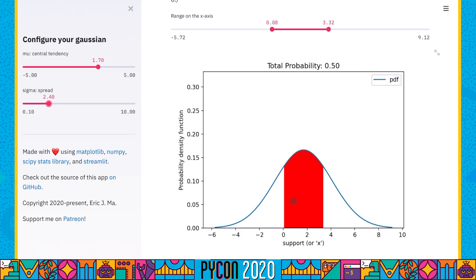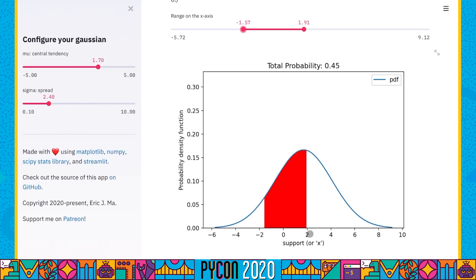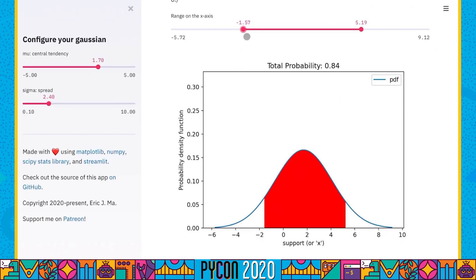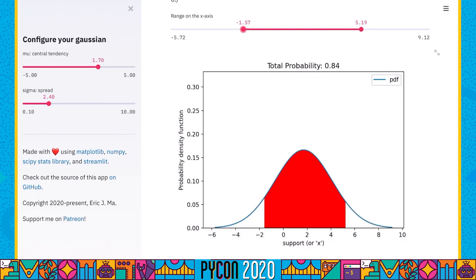In this demo, if I say I'm interested in a range of values from negative 1.57 to positive 1.91, the total area under the curve bounded between those two values is 0.45. If I increase the range, the total area bounded between the two values becomes 0.84, meaning the total probability of that range of values is 0.84. If you're thinking there must be some link to integration and calculus, you're absolutely right — but today the focus is on Python code.